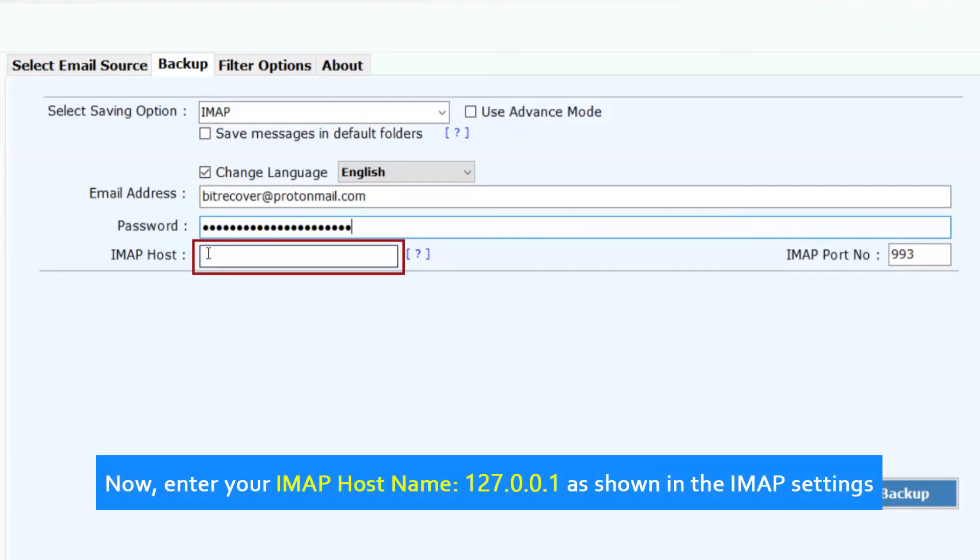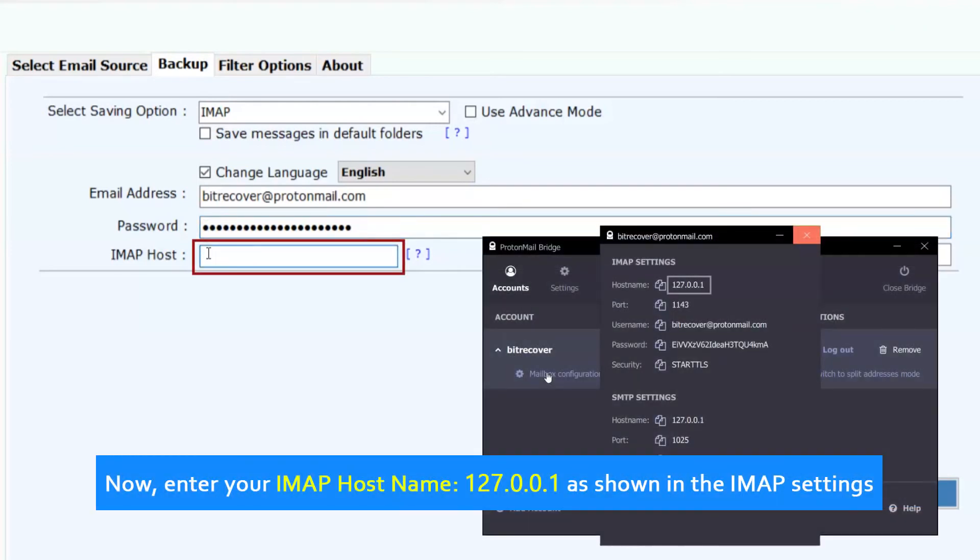Now enter your IMAP hostname, 127.0.0.1, as shown in the IMAP settings.